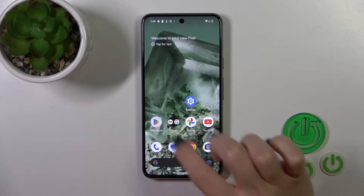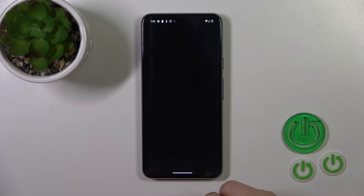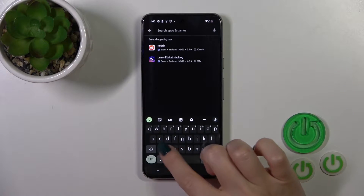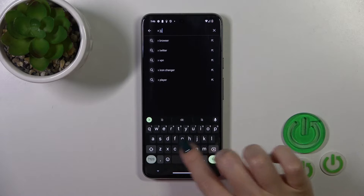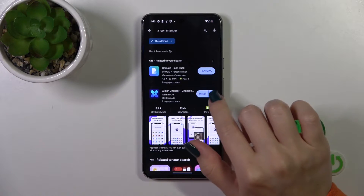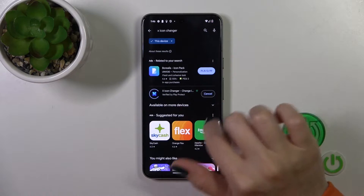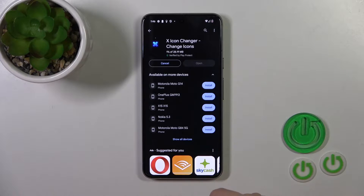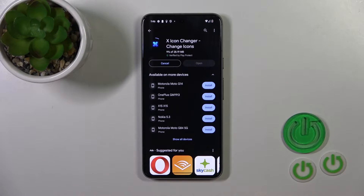First we should get the X-Icon Changer app from the Play Store. Open the Play Store and in the search bar enter X-Icon Changer. Now we should get this application, so tap the install button and wait a couple of seconds.